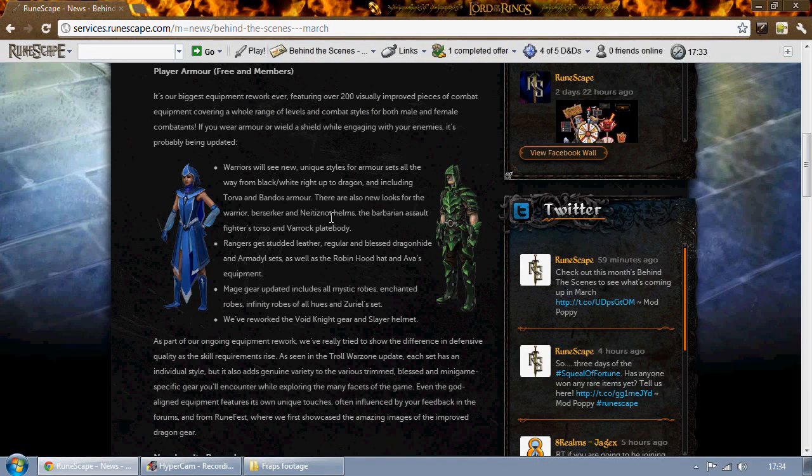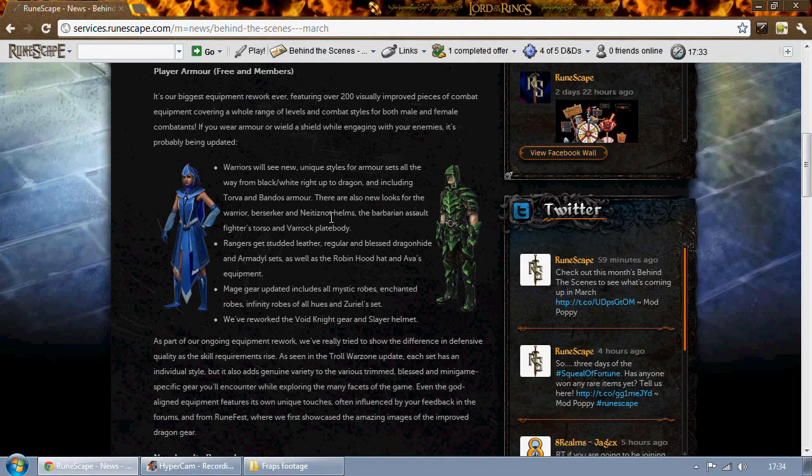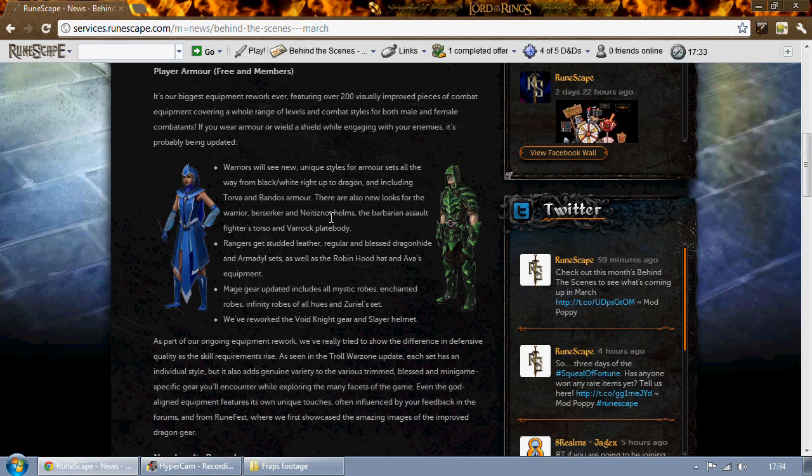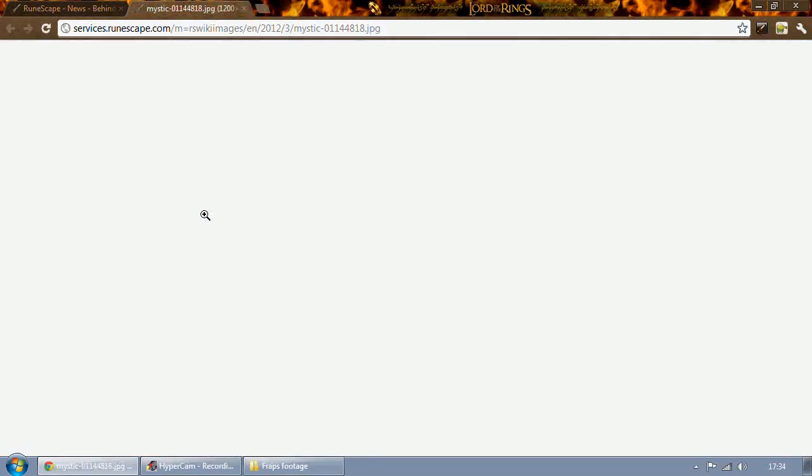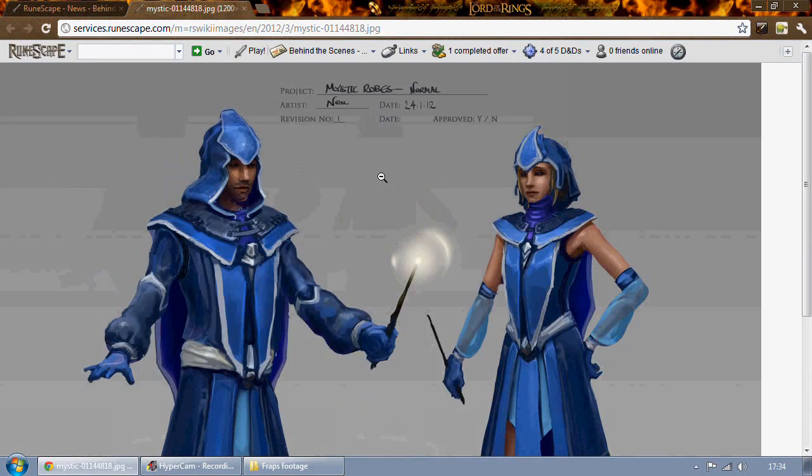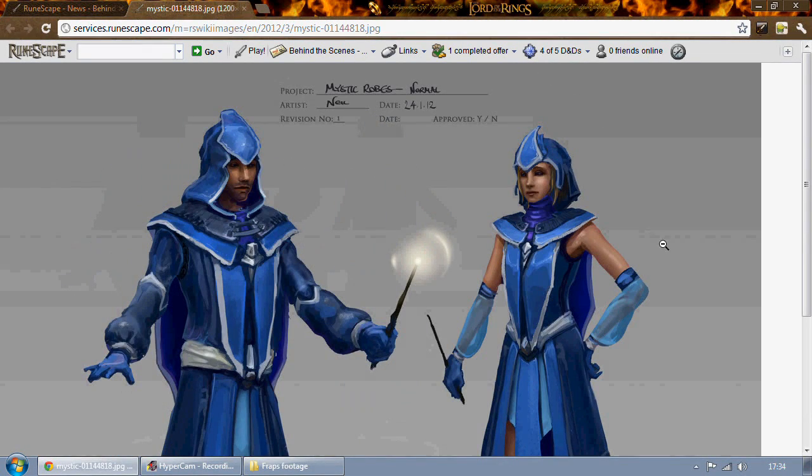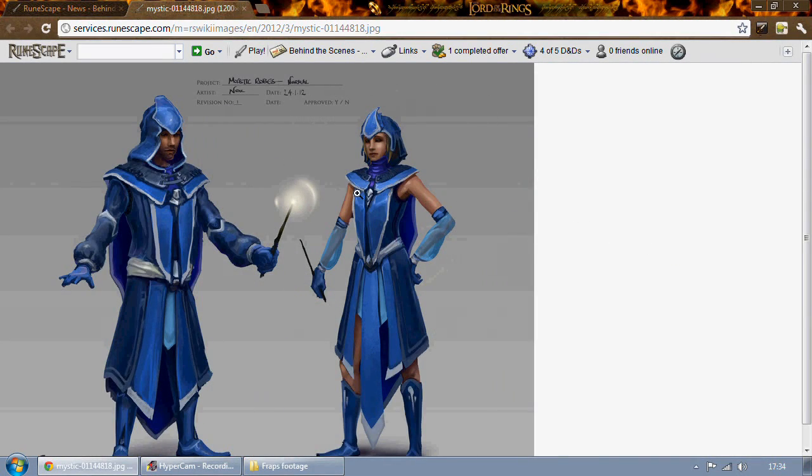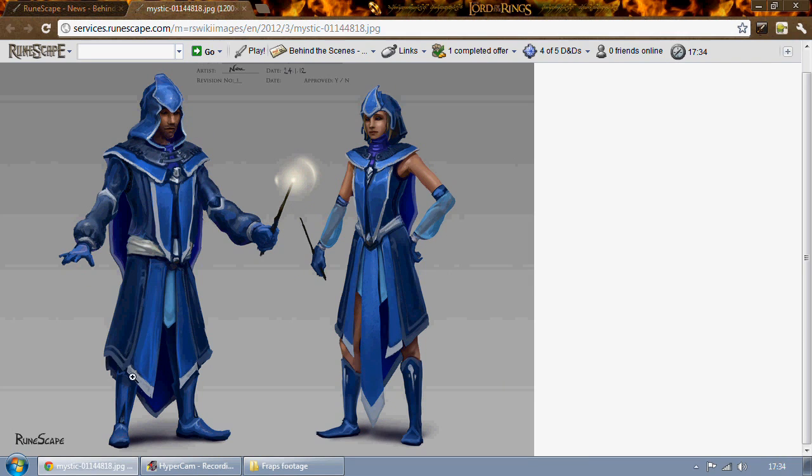Mage gear updated includes mystic robes, enchanted robes, infinity robes, and Zuriel sets. Let's take a quick look at mystic. Looks pretty good in my opinion. It's a case of less is more because the current robes are a bit big and stupid and silly looking, so they've been slimmed down a bit. Nice long cloak at the back which looks pretty good.